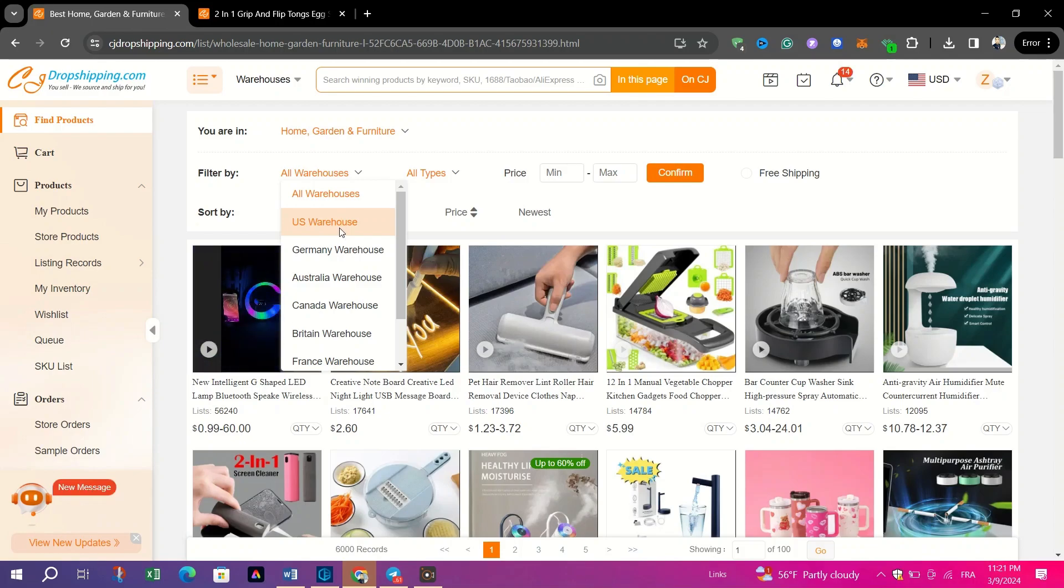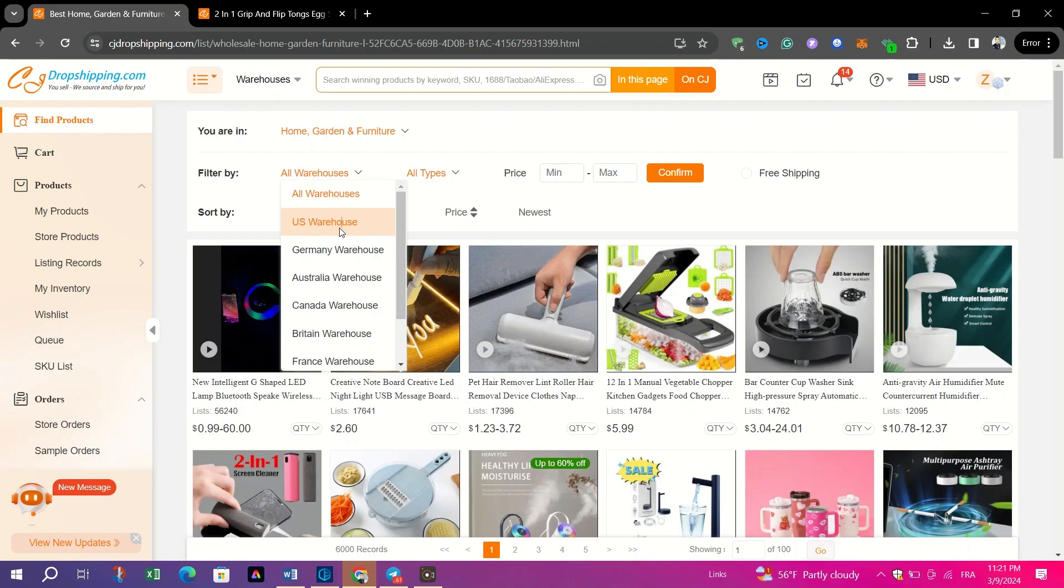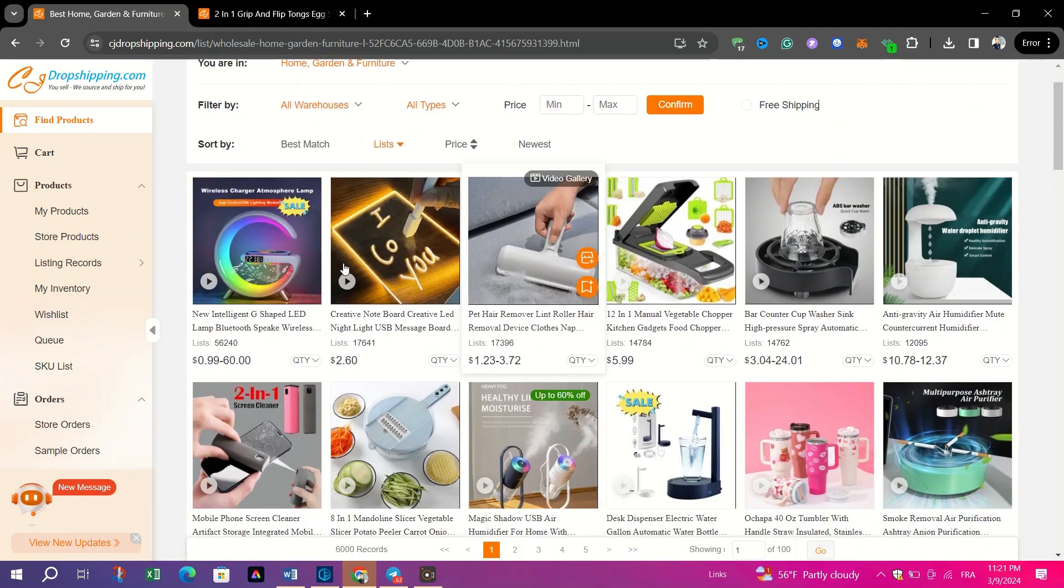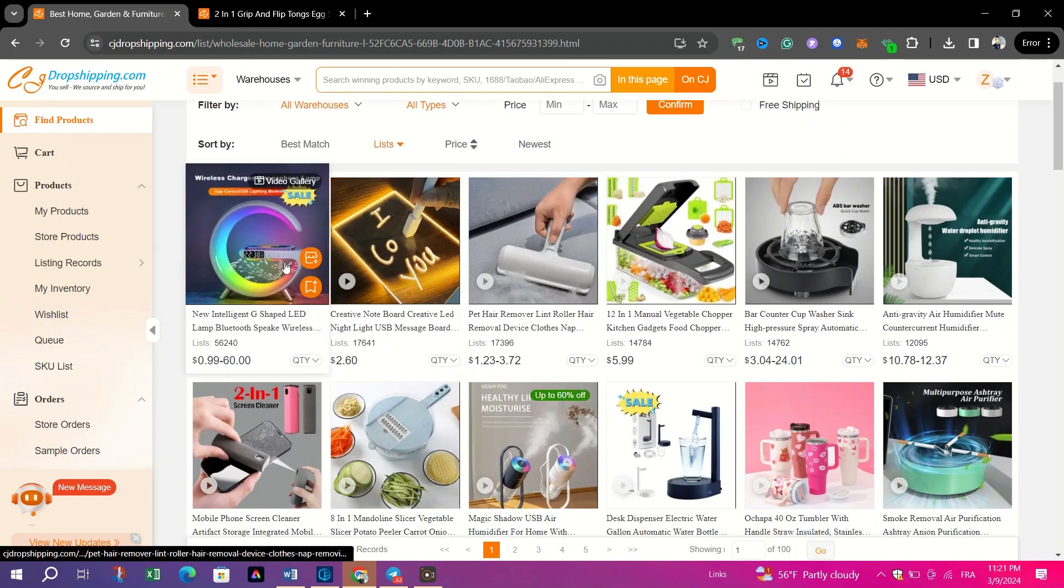Browse through the narrowed-down results and explore various products' options, and pay attention to the product descriptions, images, and prices.